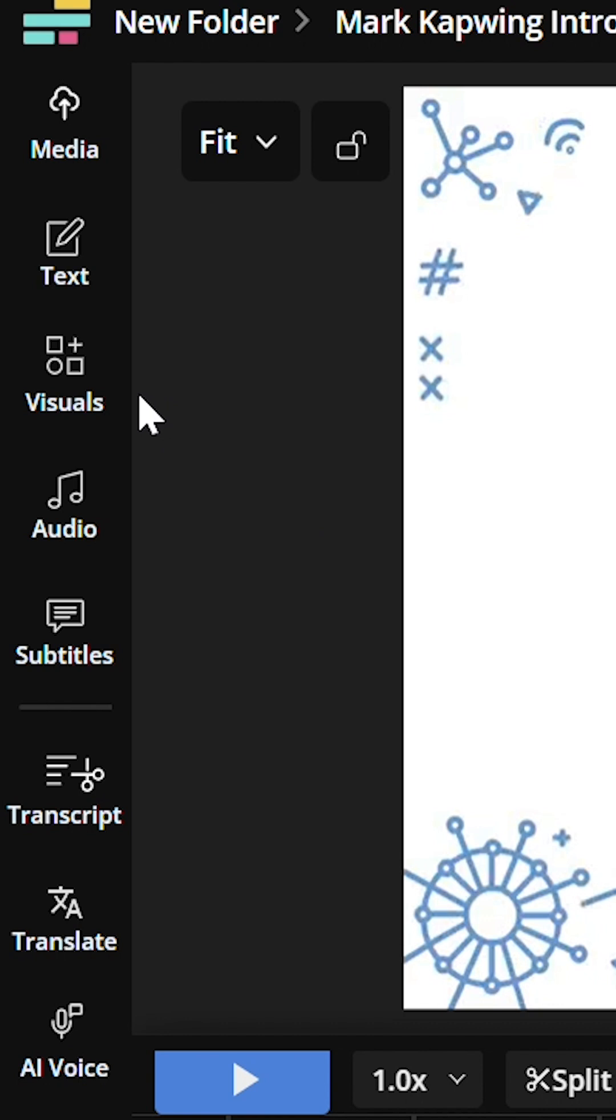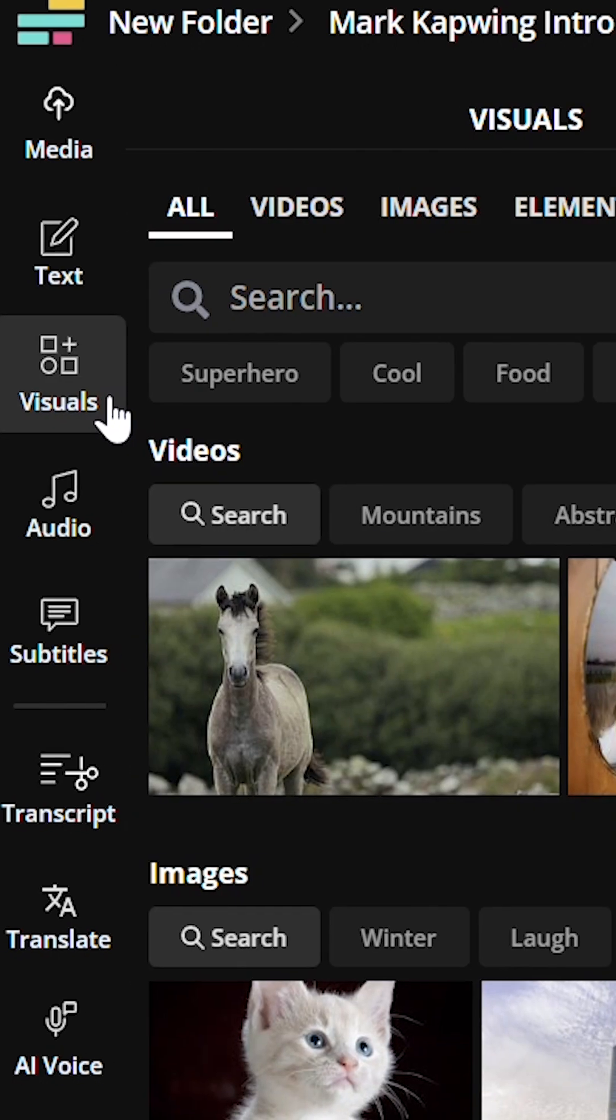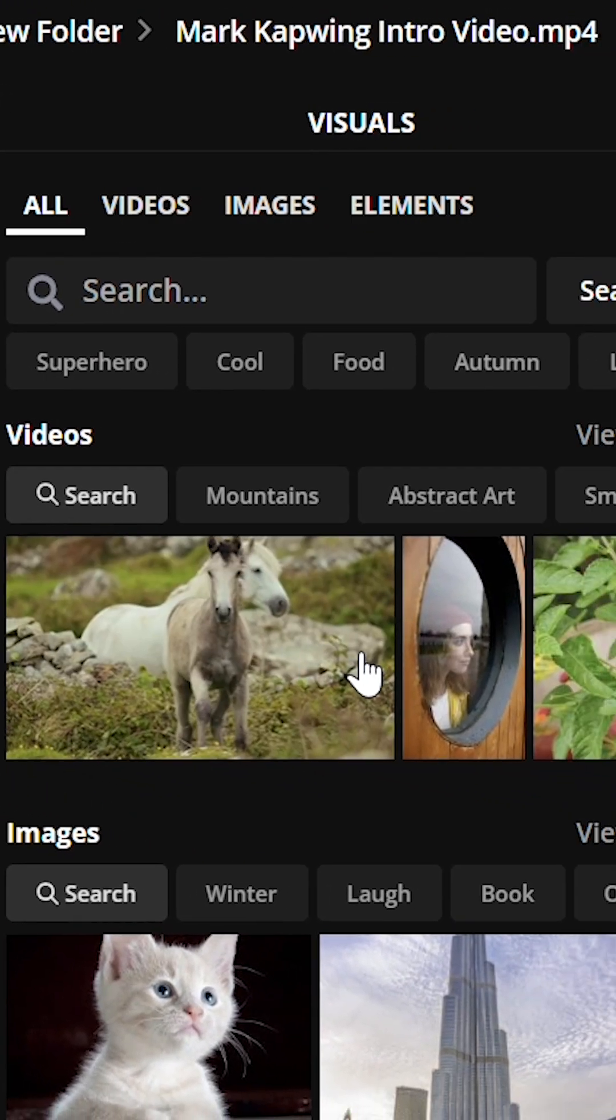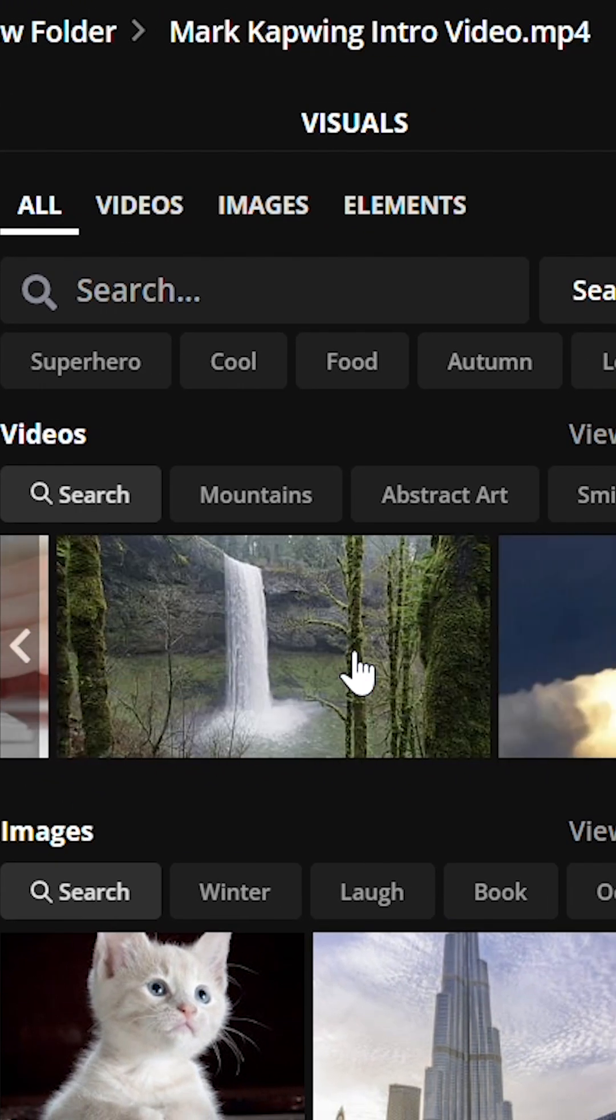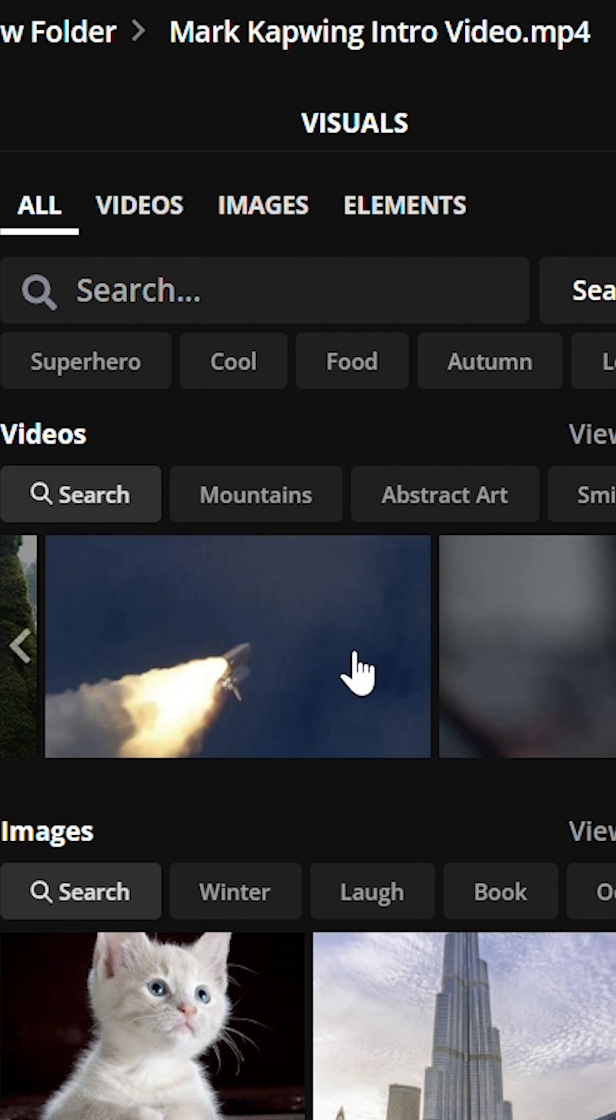See this icon? Visuals. Click on that. And you can either scroll through some footage, or you can search for whatever you want.